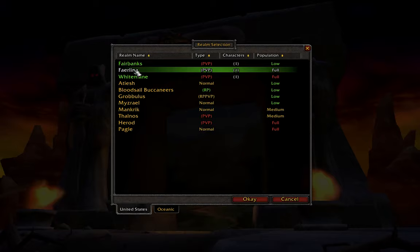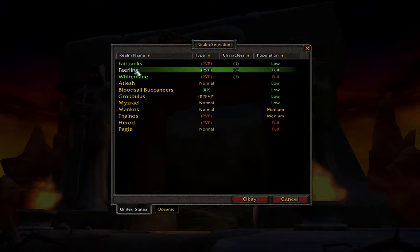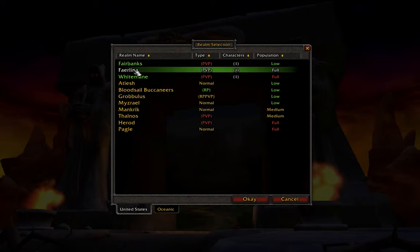However, if we go the other way and all of the streamers and everybody are going Horde and we choose Alliance or vice versa, we might not find anyone to kill.